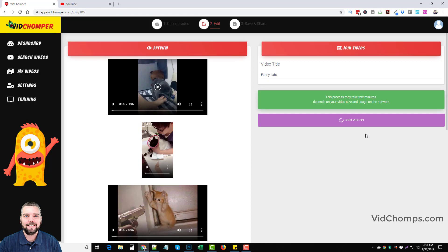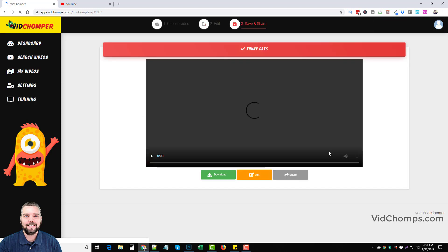So once you do this, you want to join them all together and then you can edit the video. You can trim it, take out parts of it you don't want. And then you can add your call to actions to it. You can add voiceover to it.